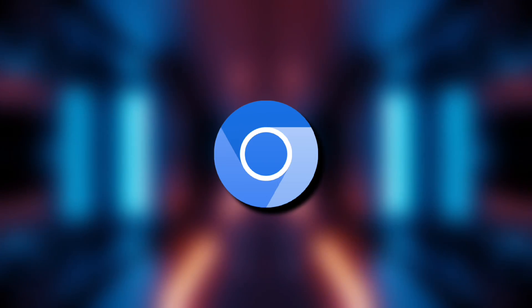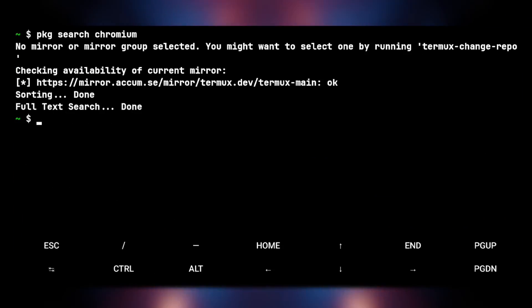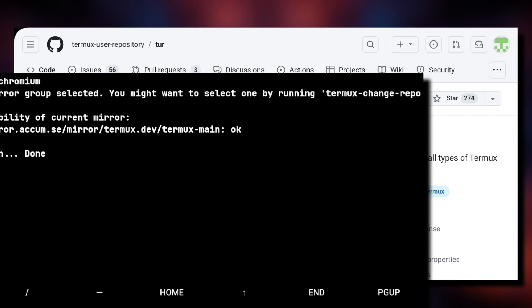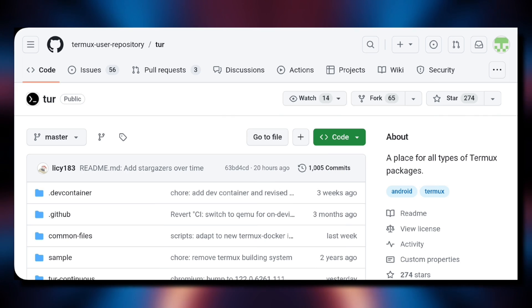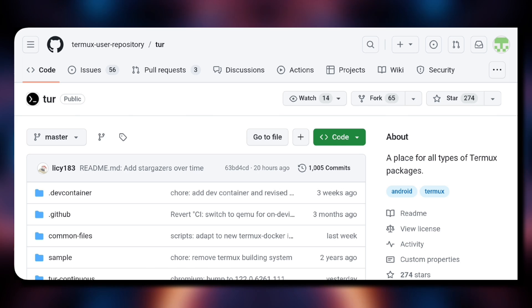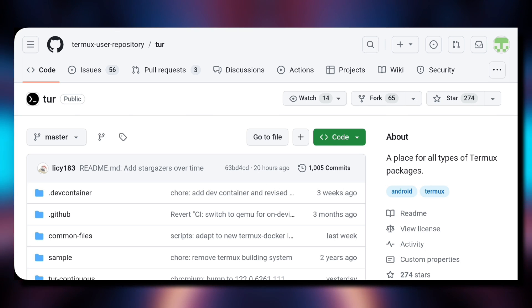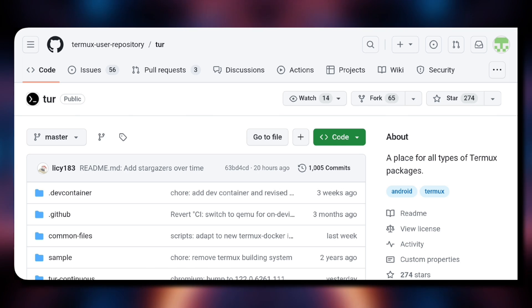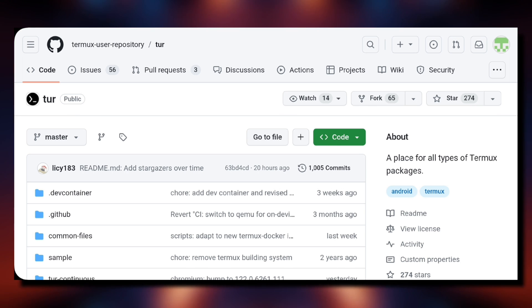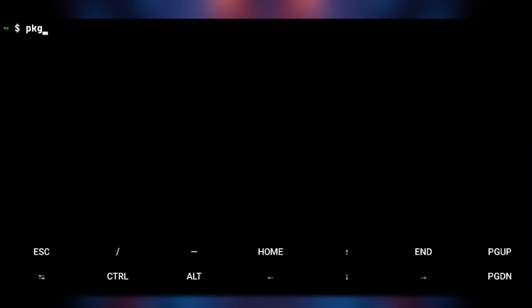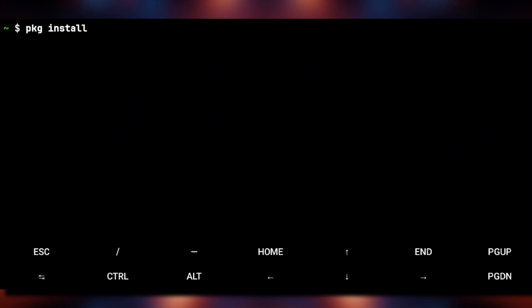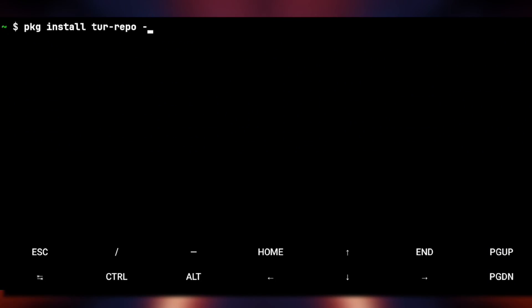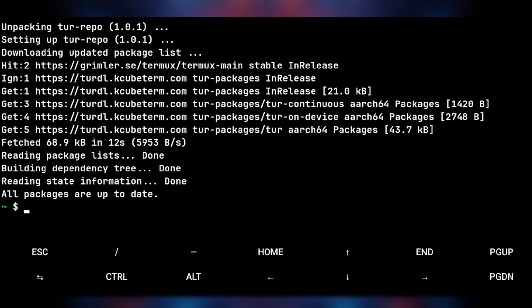Getting started with Chromium. In Termux repo, we have Firefox but not Chromium. So we'll need to set up this TUR or Termux user repository, which by the way includes many useful packages and many of the apps we'll be trying in this video will be from this repo only. So to set this up, we just need to execute this one command: pkg install tur-repo -y and that's it.